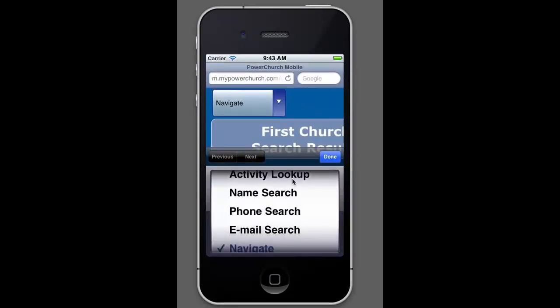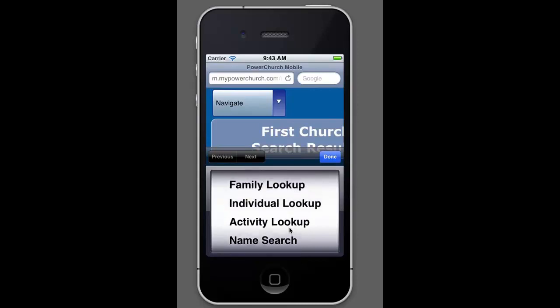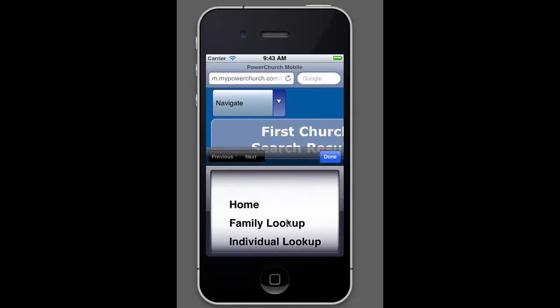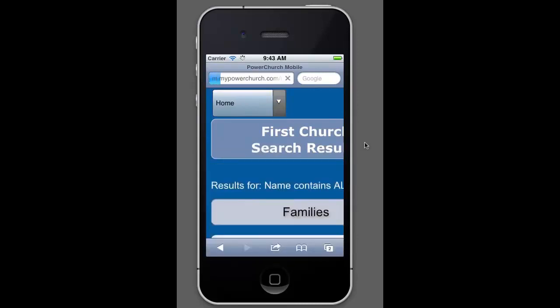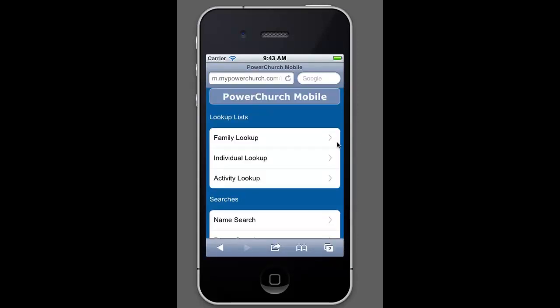Okay, so those are the basics of the PowerChurch mobile web app. Again, this is designed to be used on smartphones and mobile devices. You can use this in a browser setting. But primarily, this is designed to allow you access to your data away from your office. So this is something that we're really exciting about. We're looking forward to getting feedback on it. And we're really excited that our customers are starting to use it. This, we feel, is a very powerful tool to add to the PowerChurch online users. Thank you for watching.